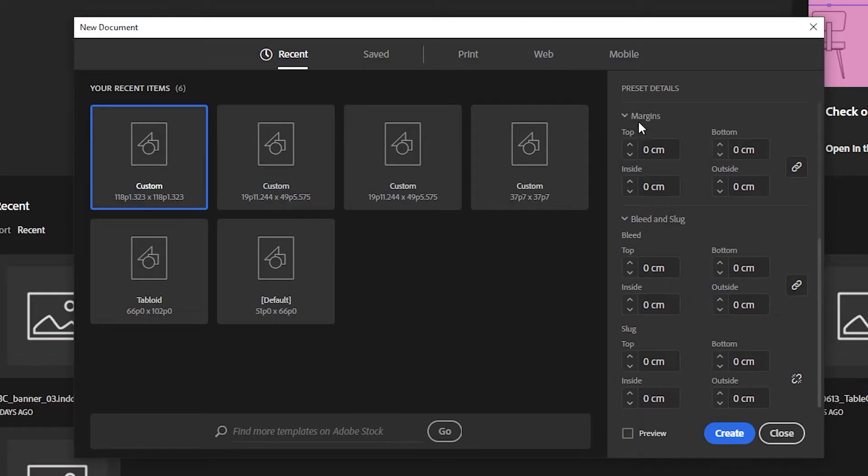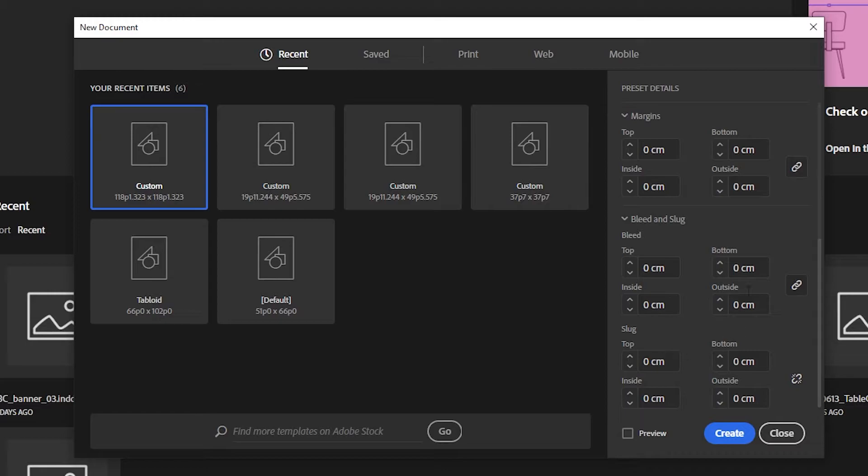Now, scroll down to where it says Margins and Bleed to make sure the numbers are all zeroed out. Click on Create.